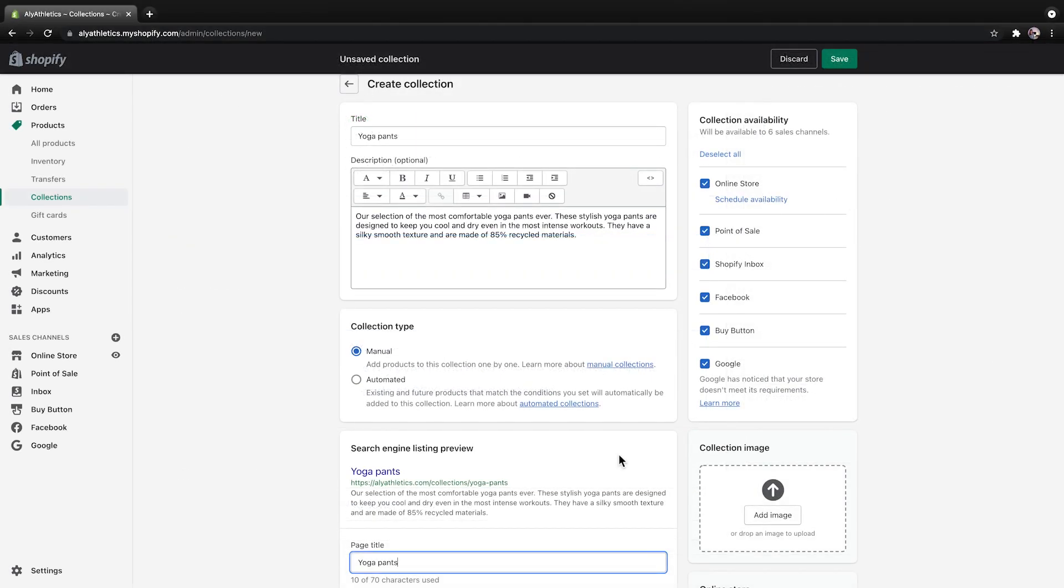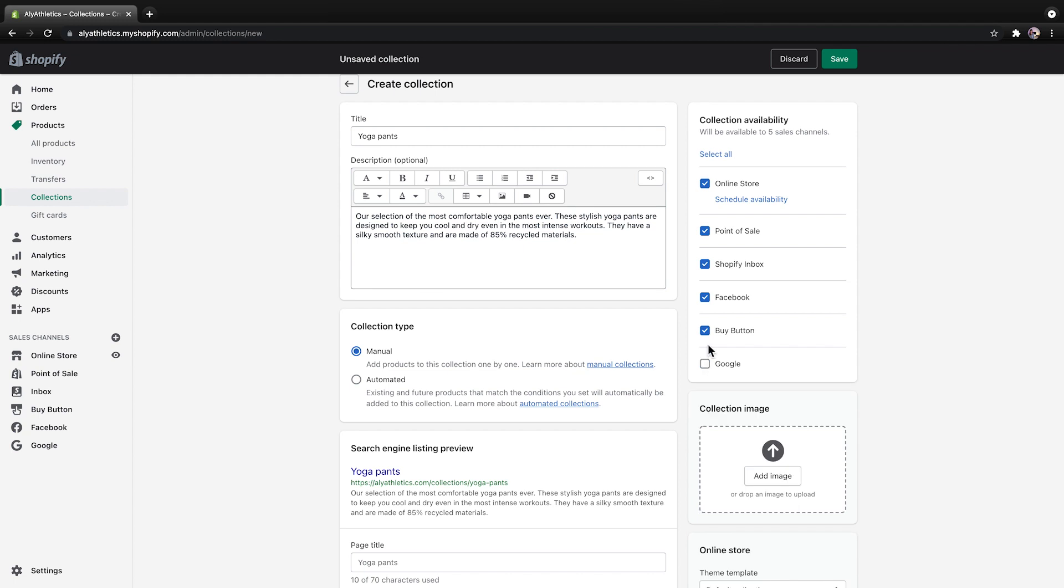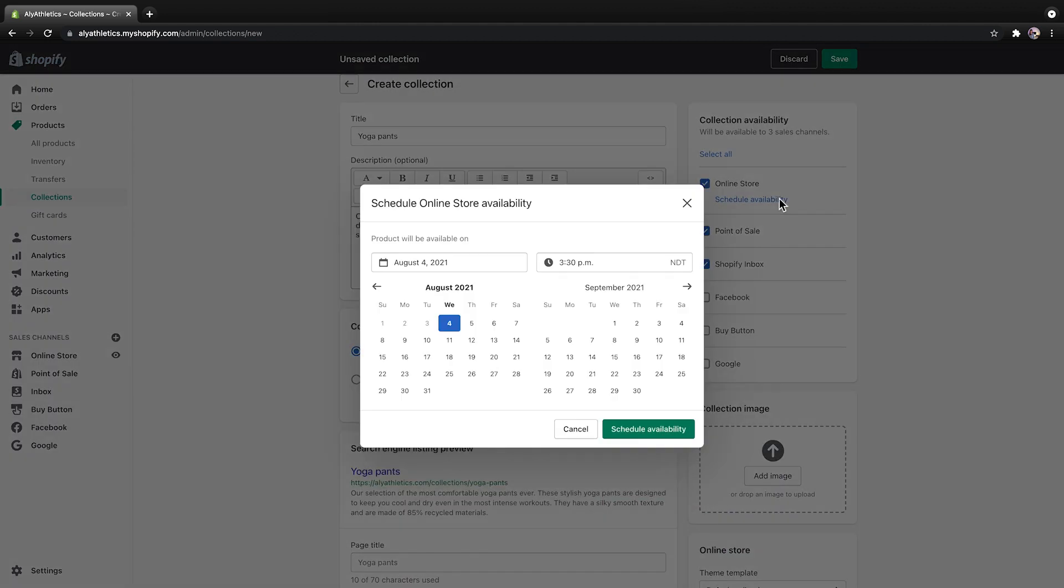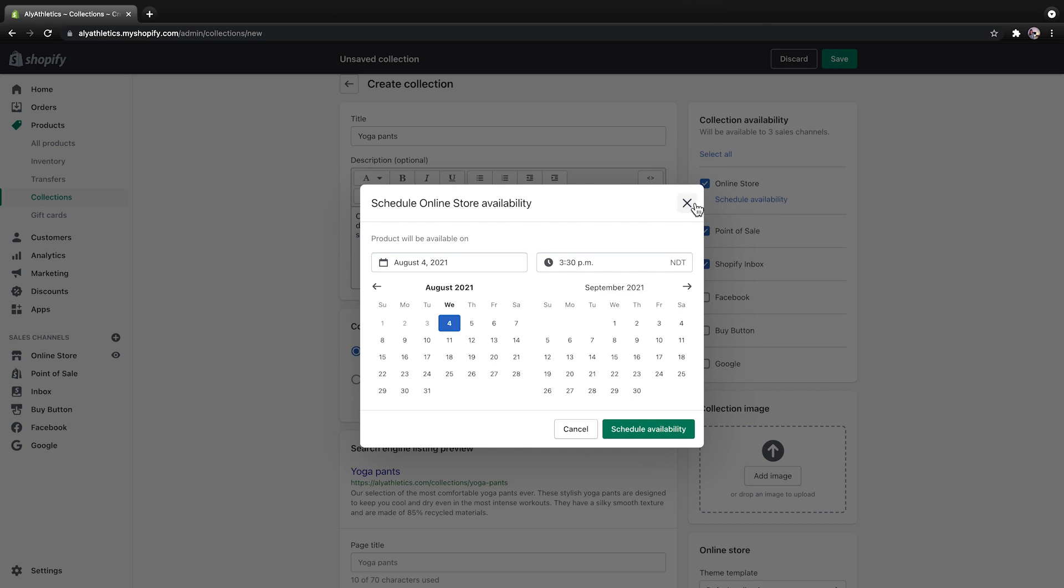Then decide where you want this collection to be visible by using the Collection Availability card. Deselect the checkboxes for the channels you want to exclude. If you want to link the collection in your navigation menu, then you need to keep Online Store selected. If you want to schedule this collection to be published at a future date, then click Schedule Availability and select another date. Keep in mind that you can only add a collection to your navigation menu after it's been published.